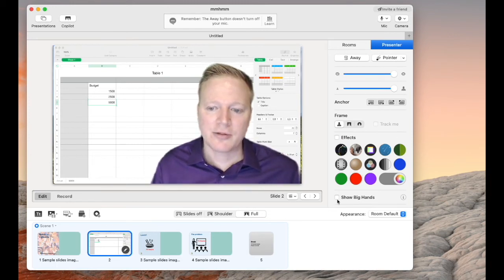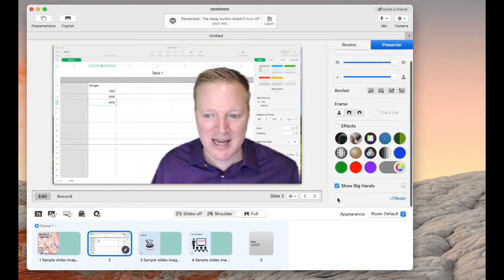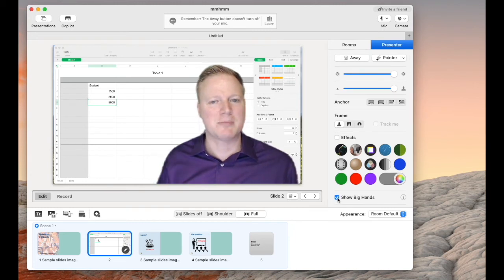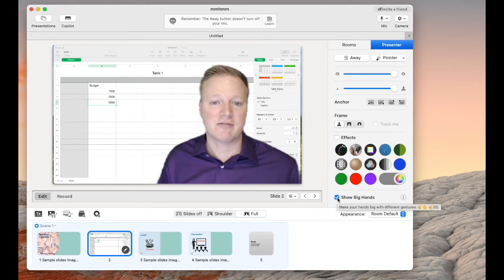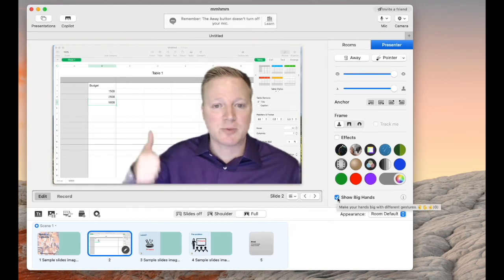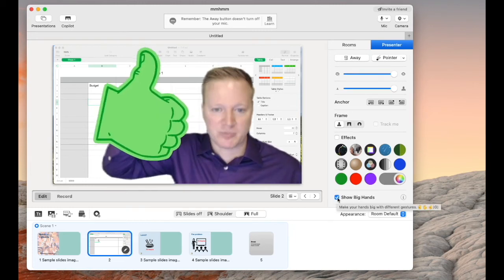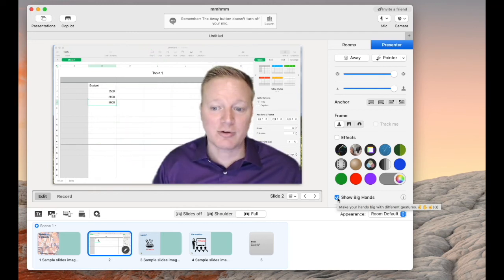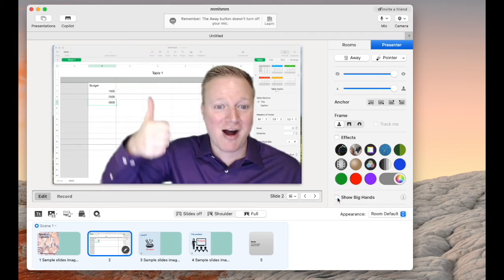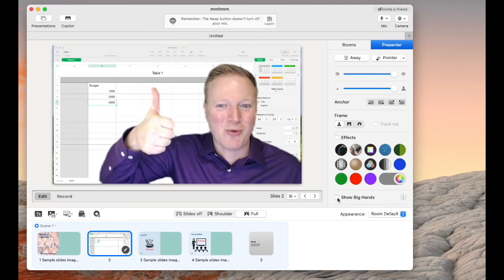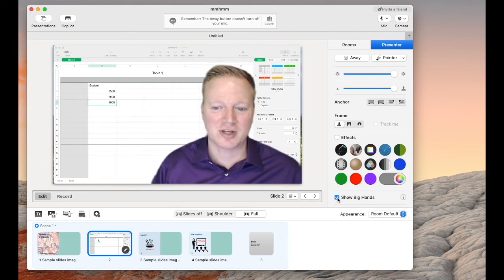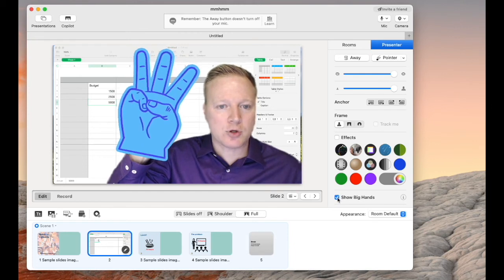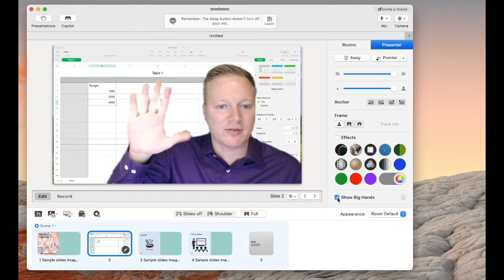The other thing we have is big hands. Big hands can be interesting because, again, visual engagement. Thumbs up, thumbs up, big hands. I just have to remember to turn that off if I don't want those cartoons to come up. But there are quite a few of these that I can do.